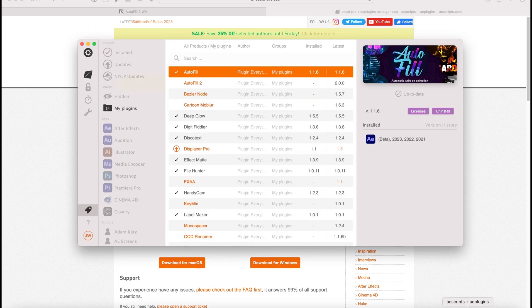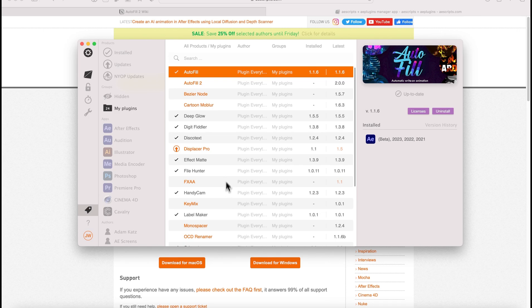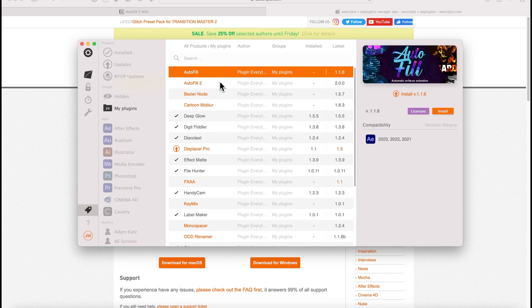Once you've installed that and logged in, one very important thing we need to do is if you have Autofill 1 previously installed, we need to uninstall that first. The reason is that After Effects considers Autofill and Autofill 2 to be the same plug-in.